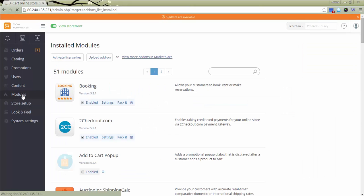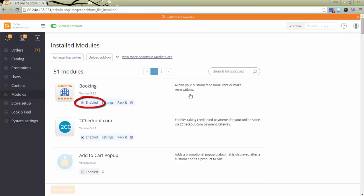First, the module should be installed and enabled following a standard module installation procedure for XCart 5.